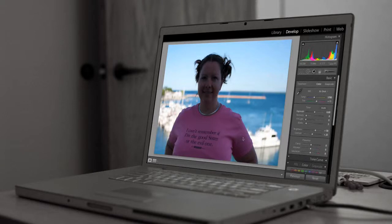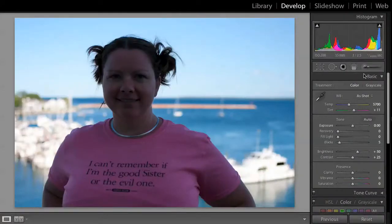We have this really nice shot here where we're looking out over Lake Huron with some boats in the background softly blurred out, but the subject is dimmed out and it'd be really nice to increase the exposure, really brighten up that shot.